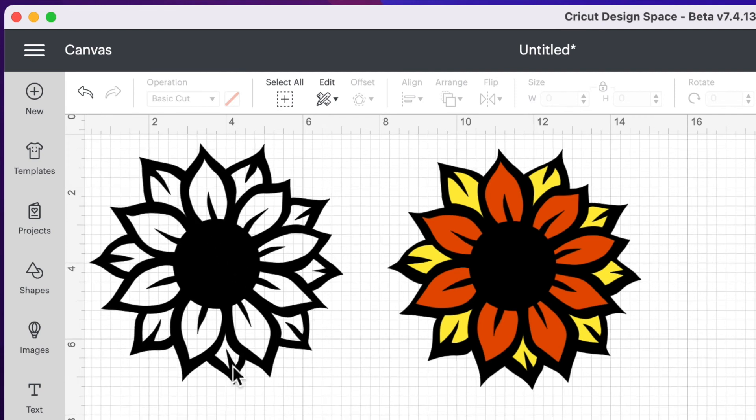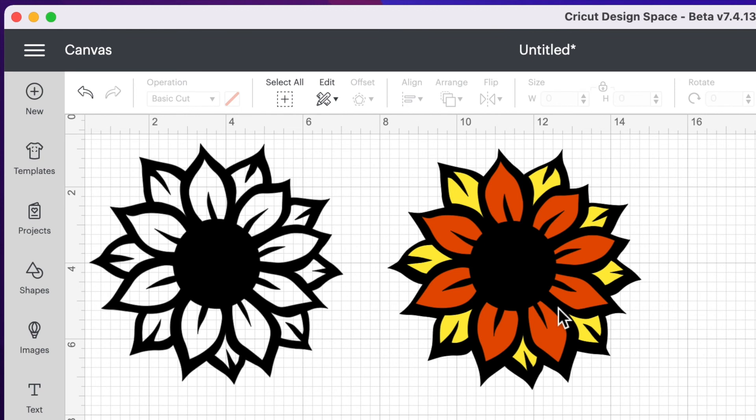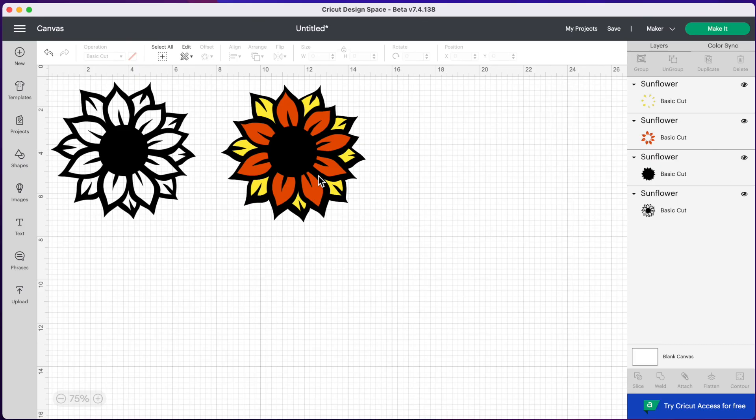So we went from a basic outline to a three layered image. Now, if you wanted to, you could create even more colors. If you wanted each leaf to be a different color, you can do that. You would just duplicate your layers and contour the pieces that you wanted. I hope you enjoyed this Cricut Design Space tutorial.